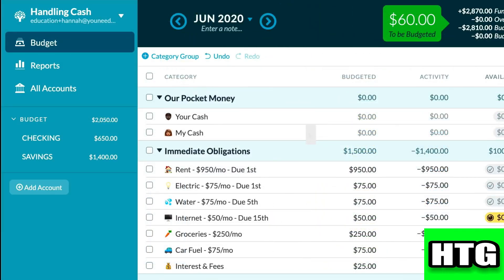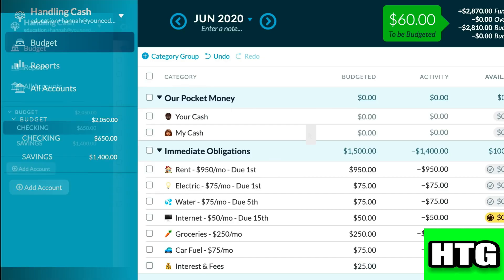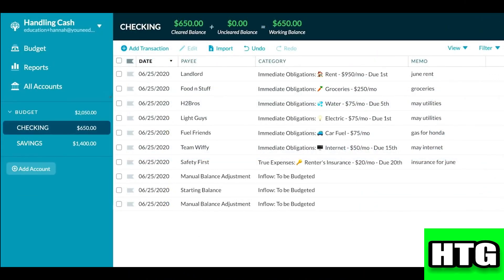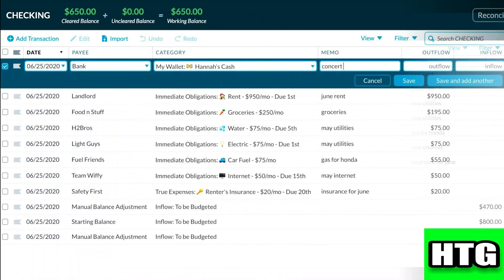Now if you want to add your income then just click here and fill it in accordingly. And if you are making any transactions, to enter that transaction what you have to do is first click on checking, then click on add transaction and then fill in the information of the transaction.